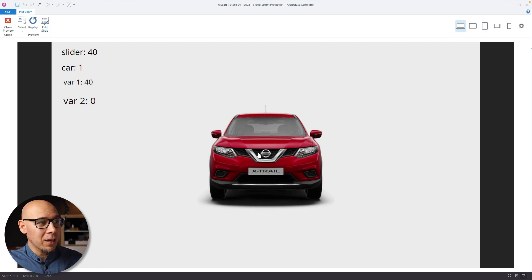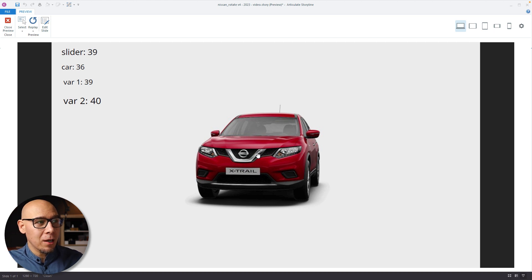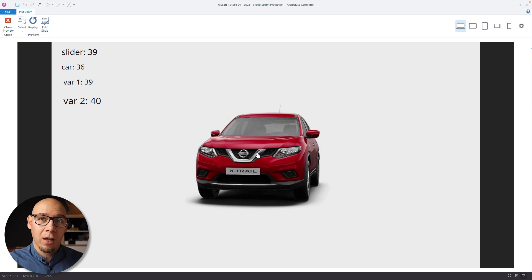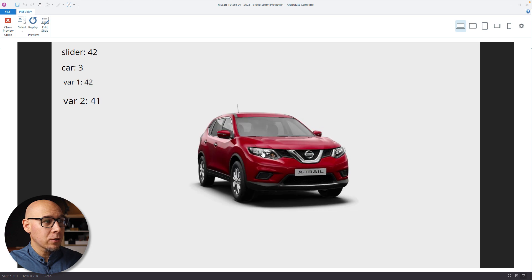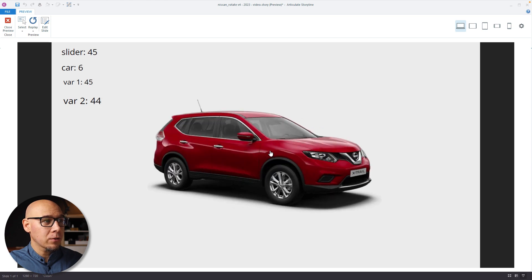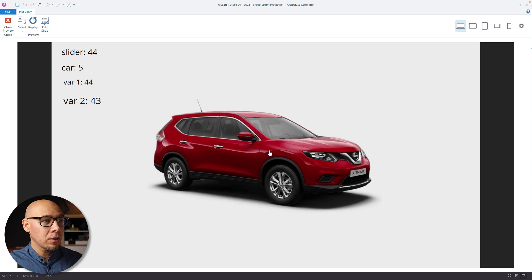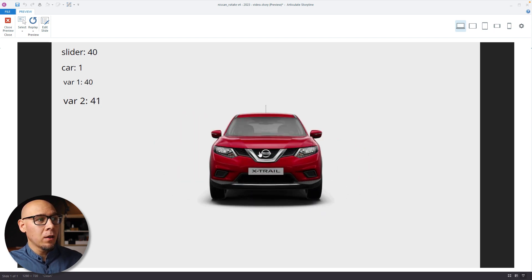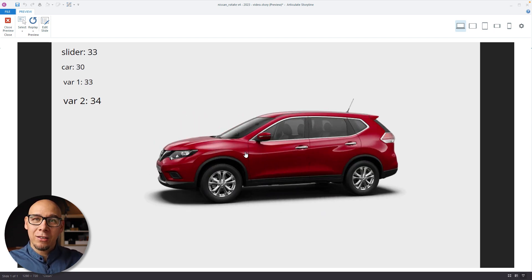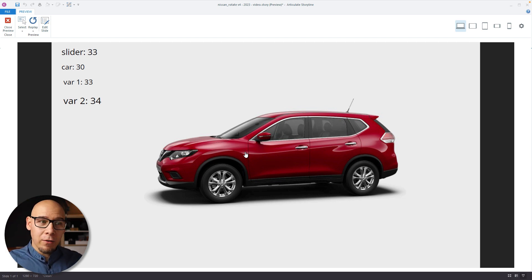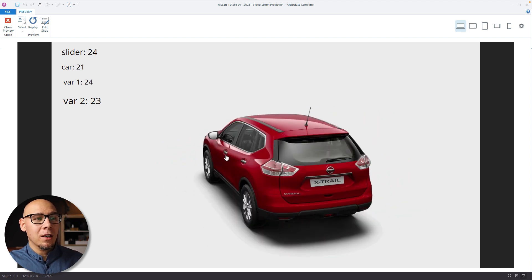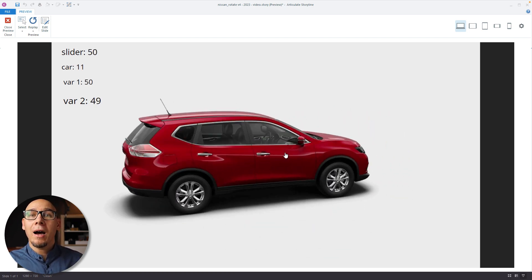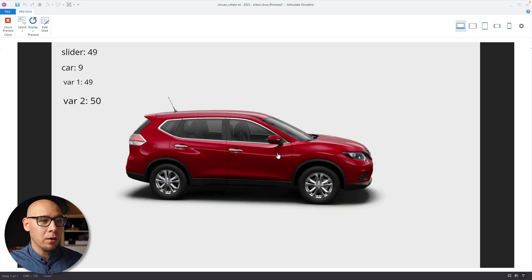But when I move it again, you can see the variable one is 39 because that's the slider. But variable two is now 40, because that was the previous value of variable one. And then if I go in the other direction, this is repeated. And we're basically, when we're looking at these changes up or down, that's where we're changing the value of the car variable. And that's how you get this smooth movement up and down by one value.